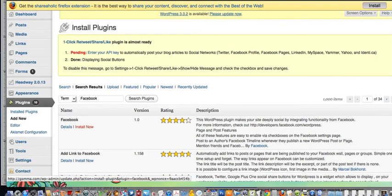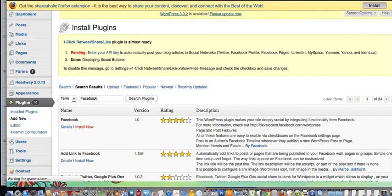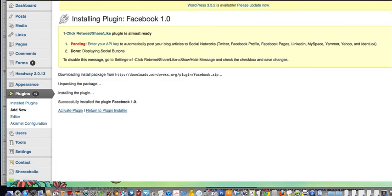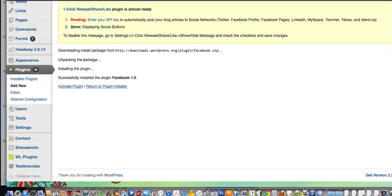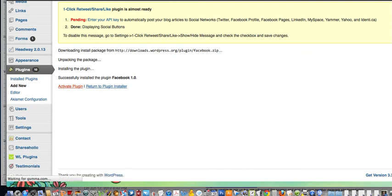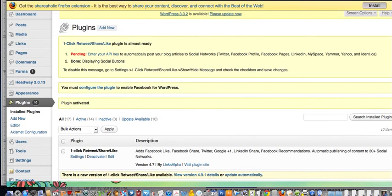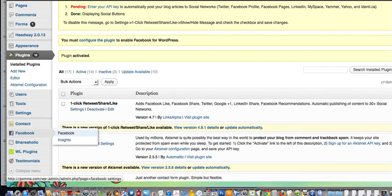Go ahead and click install now — yes, you want to install this plugin. Then go ahead and activate it. It will show up down here, so go ahead and click it and click on Facebook.